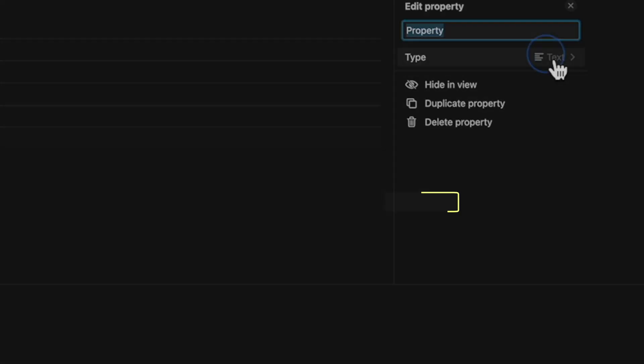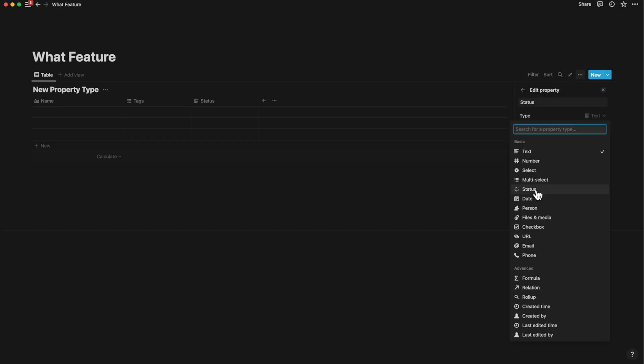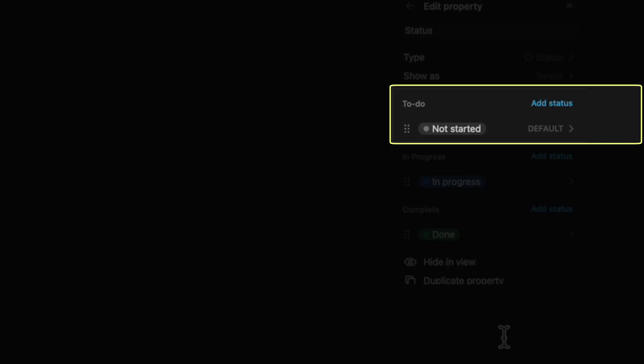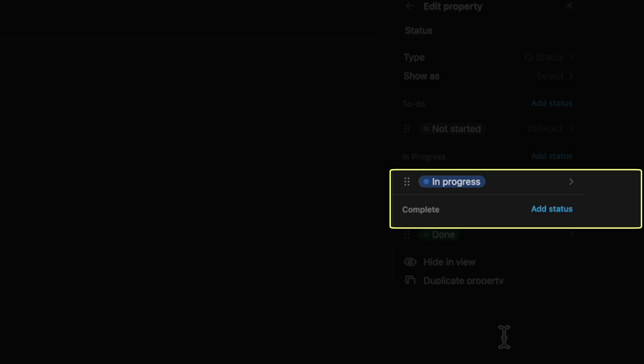Notion has just introduced a brand new property type. The purpose is to classify a project under three broad categories: what needs to be done, what's in progress, and what's completed.